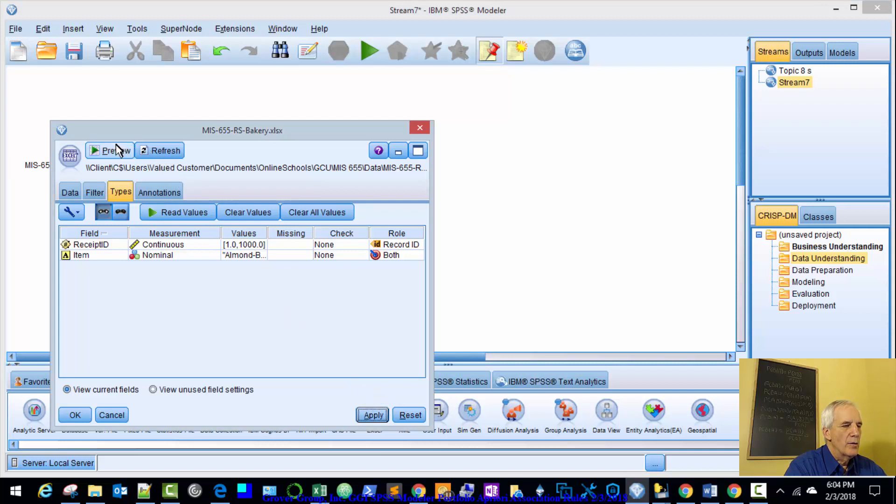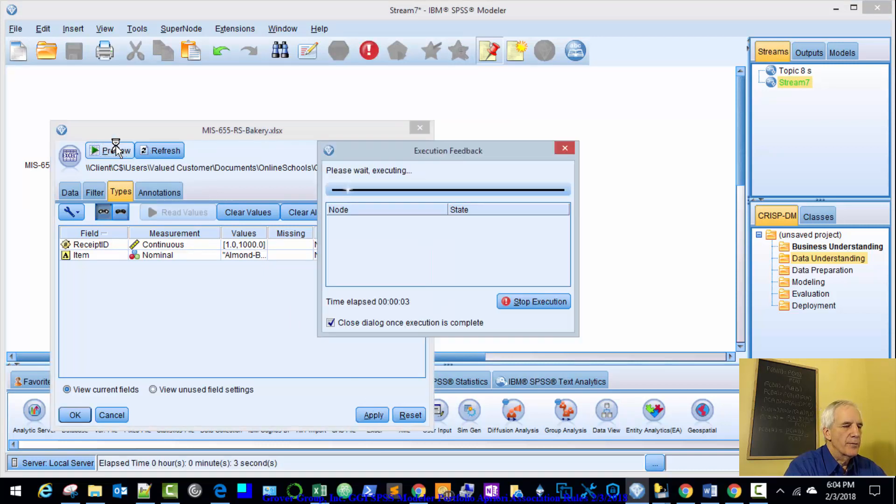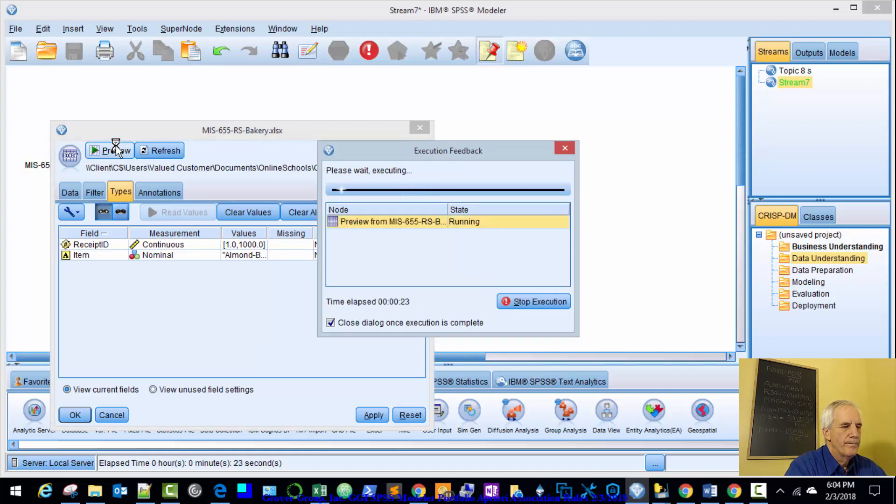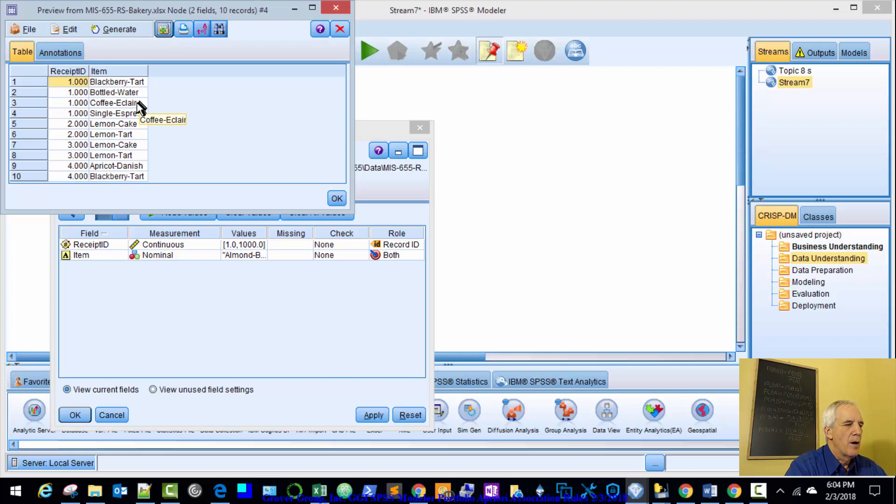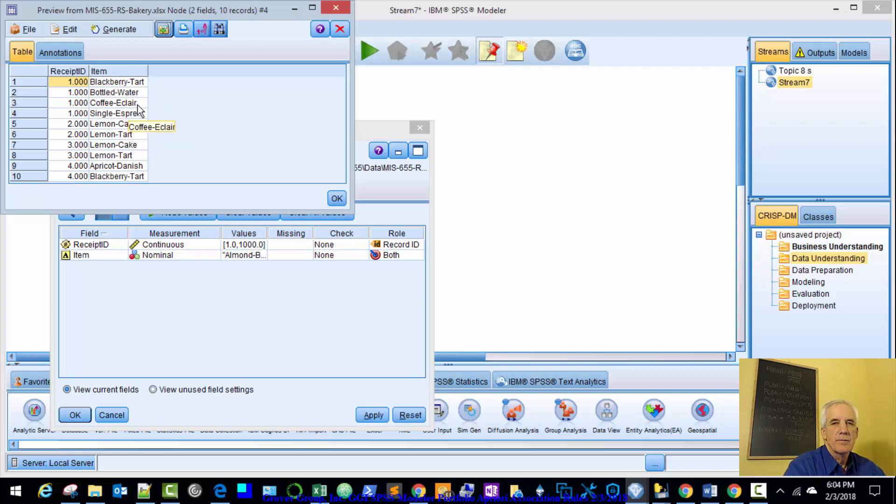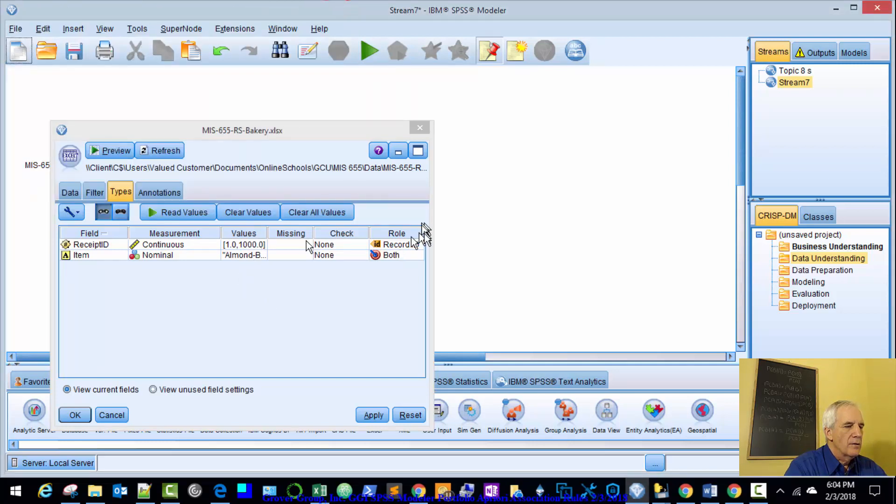And we'll preview the data. Should be two columns, Receipt ID and item. Here we go. Receipt ID and item. Blackberry Tart. Bottle of Water. So we're going to see if you sell two of these, what's the likelihood of selling a related item.